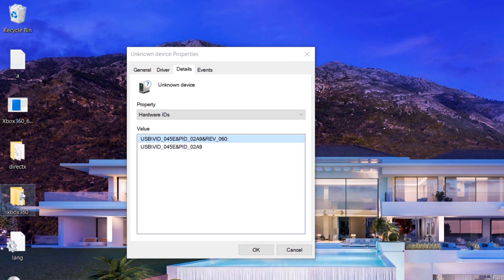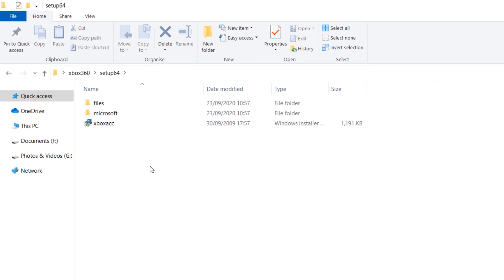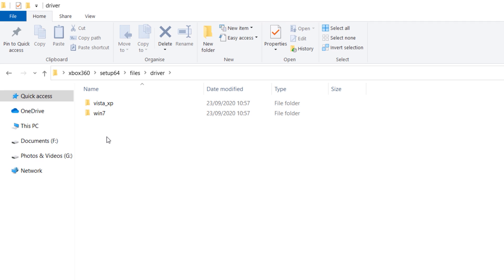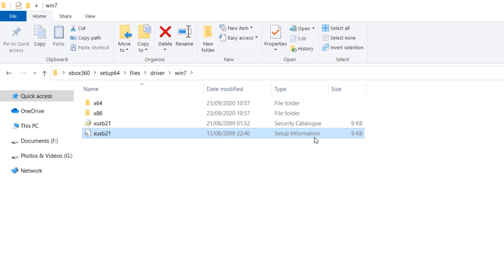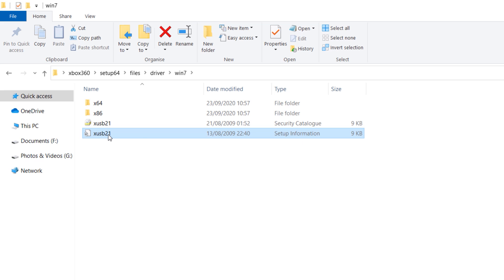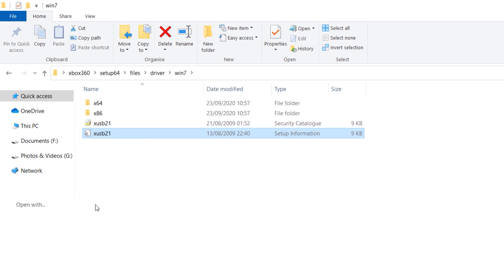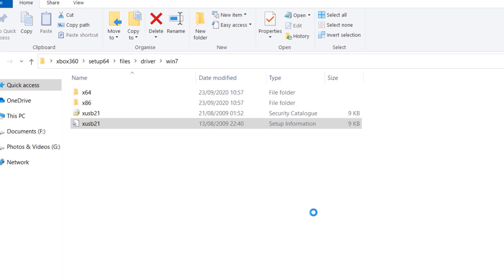Now click on the Xbox 360 folder. Double-click Setup64, double-click Files, double-click Driver, double-click Windows 7. What we're interested in is this item which says Setup Info. The icon looks like this. Just right-click it and click Open With, then select Notepad. Click OK.